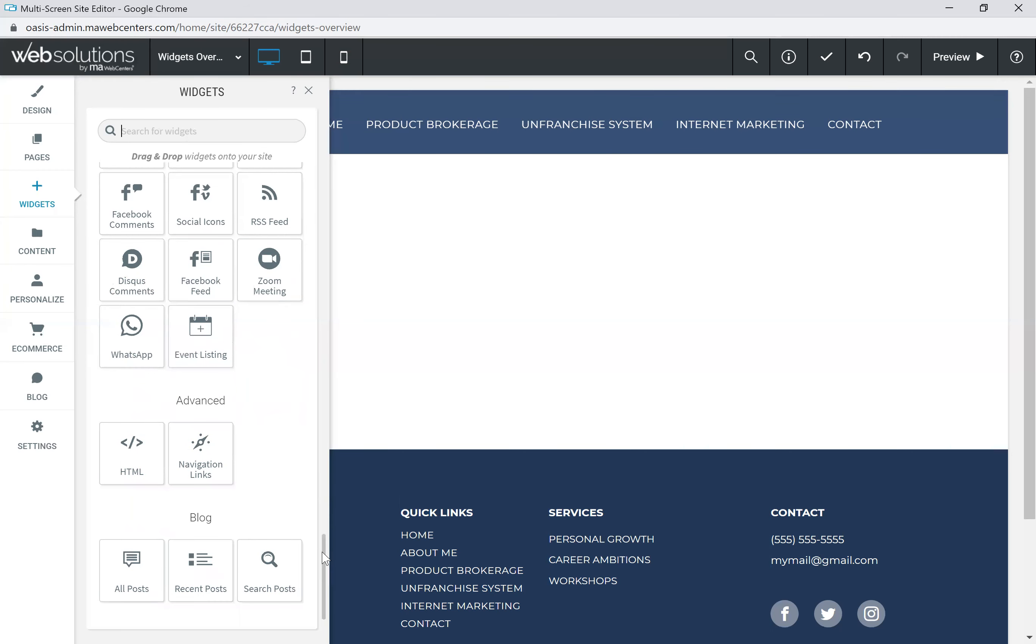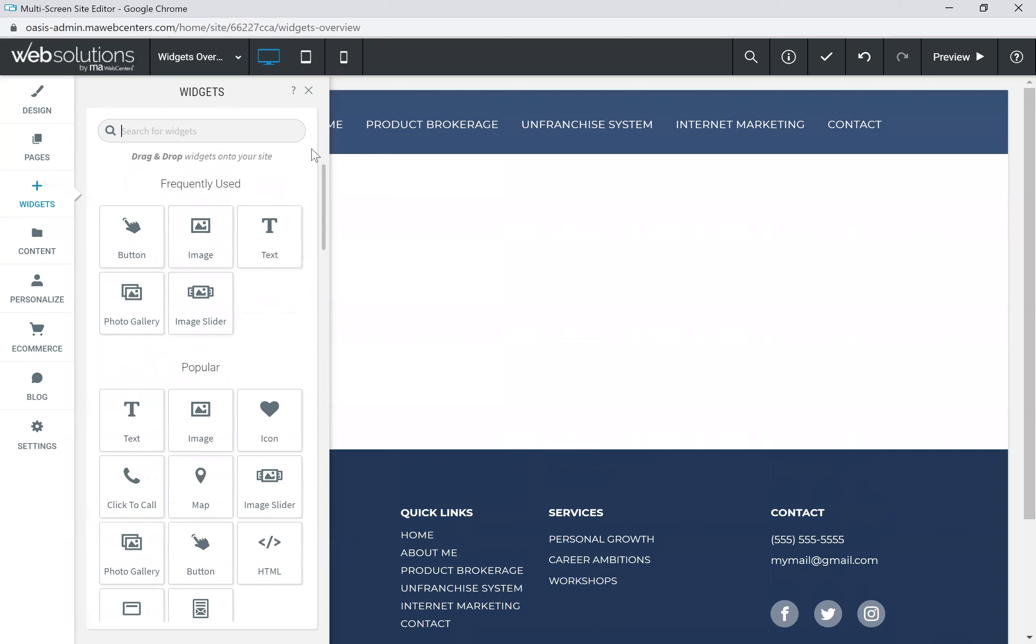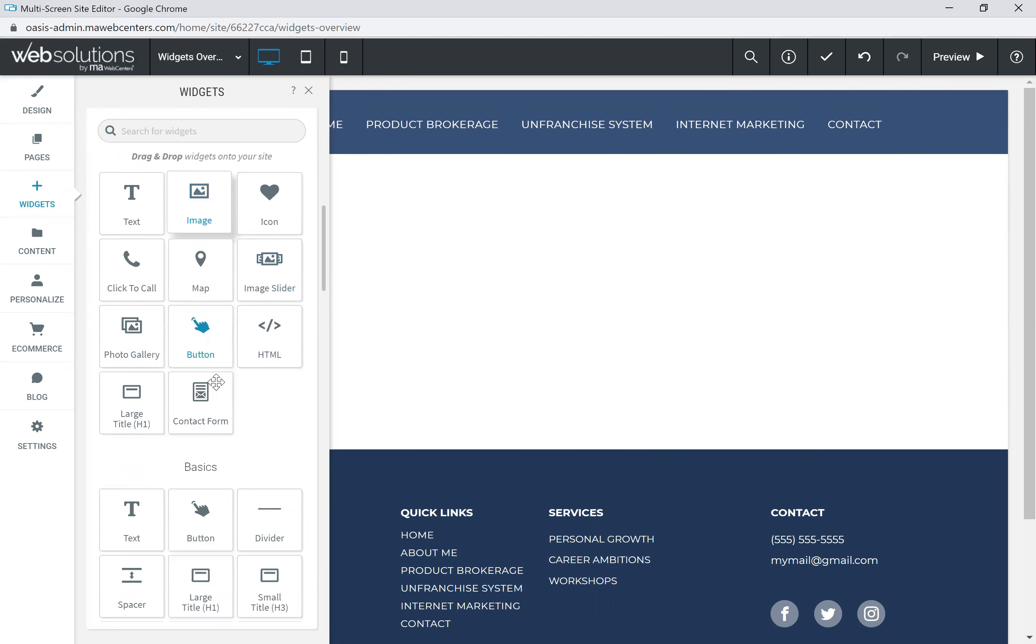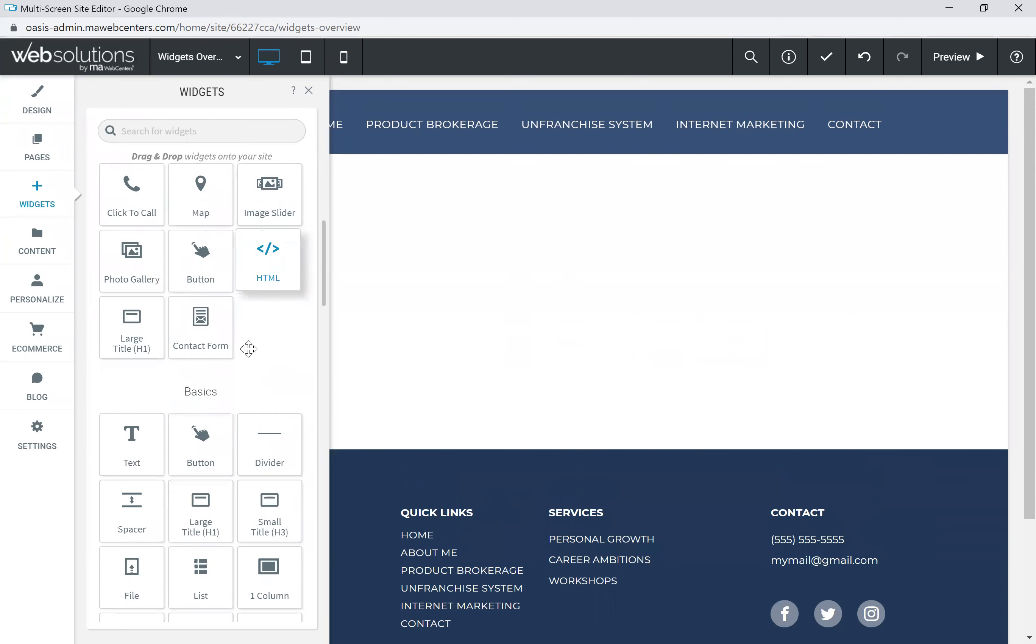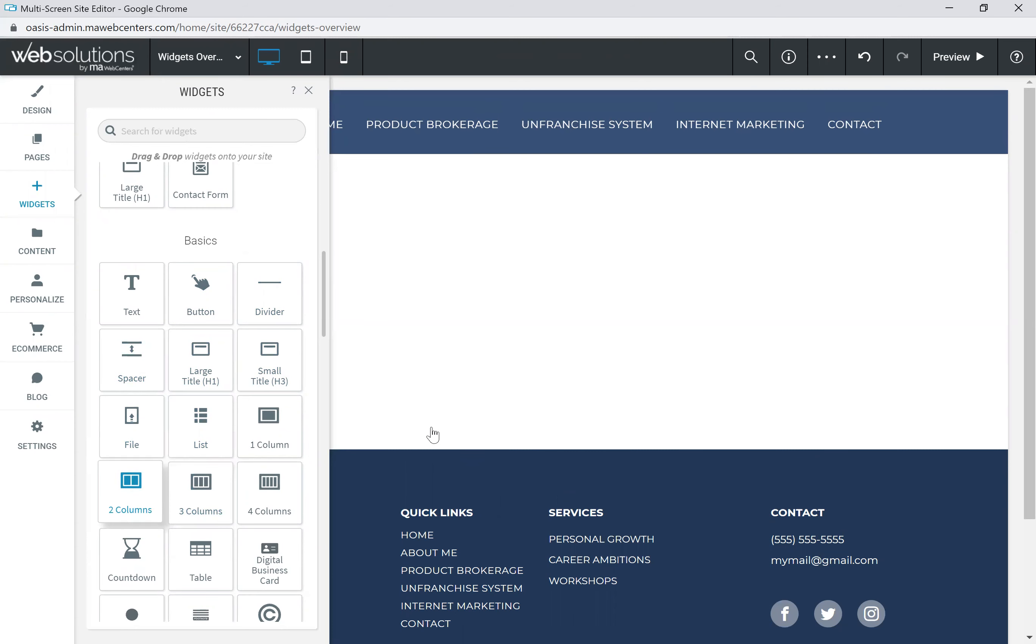So today we're going to briefly just go through a couple of these main ones and the most popular ones. So one that we'll use is the text widget. I have a blank page here, but this would work on any webpage that you have. You'd be able to click the text, drag and drop it onto the screen. And first thing we need to do is actually put a column in. So let's go ahead and put two columns widget and insert a row.